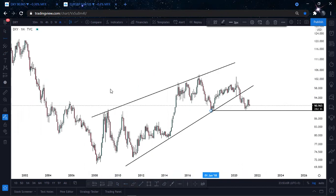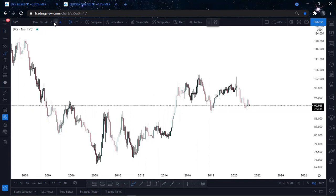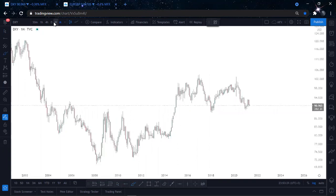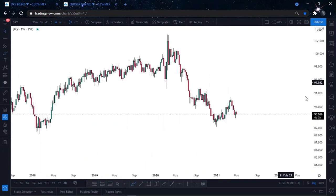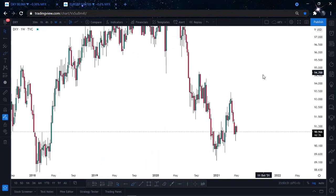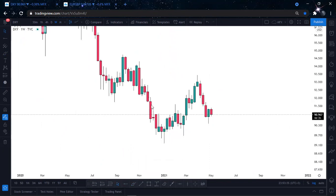If DXY drops, that means for pairs that start with USD we will start to see strong bullish momentum, and for pairs that end with USD we will see very strong bearish momentum. Now let's drop into the weekly time frame and focus on current price action.